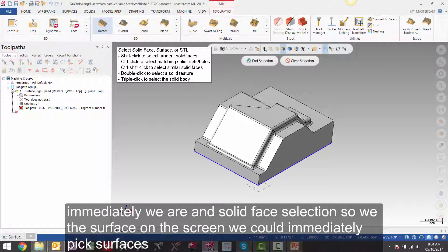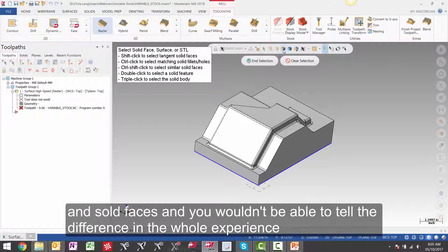Immediately we are in solid face selection. So if we had a surface on the screen we could immediately pick surfaces and solid faces and you wouldn't be able to tell the difference in the whole experience.